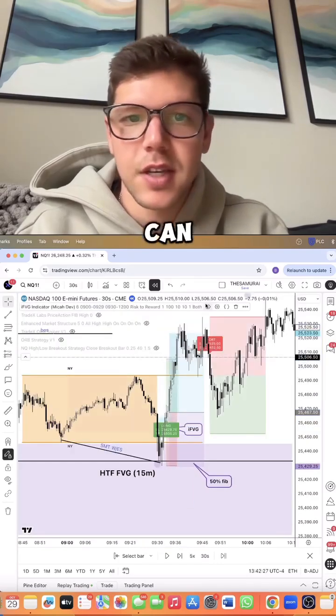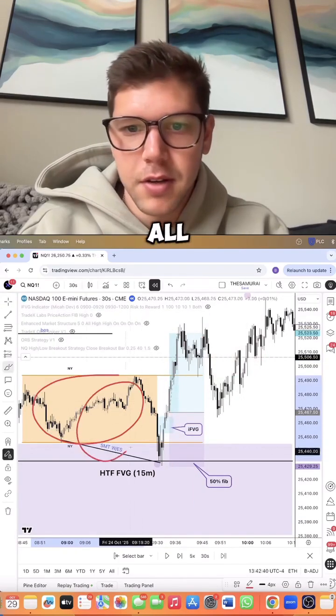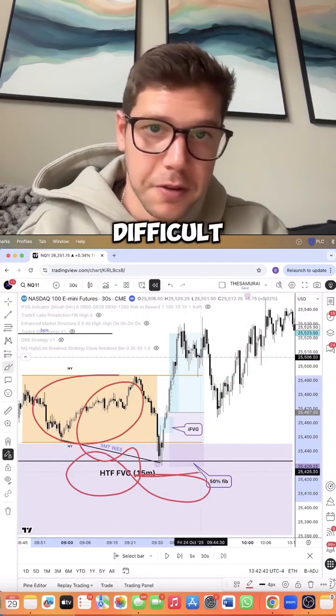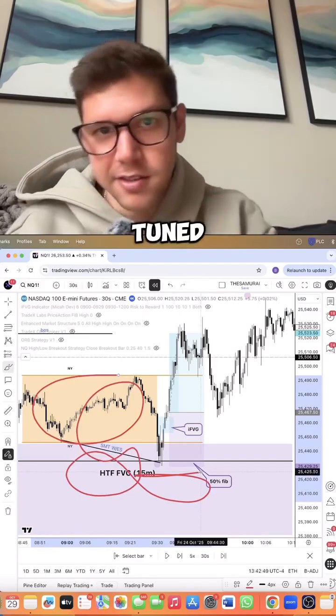Stops below the low, and this just absolutely clears the high of the day. I've already coded in the low time frame entry model — coding in all this high time frame stuff is what's difficult. Give me like two weeks. Stay tuned.